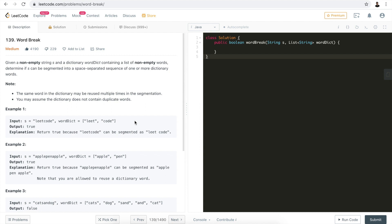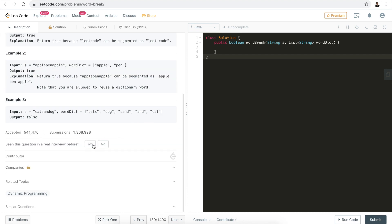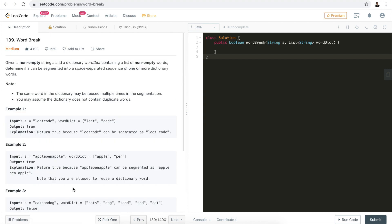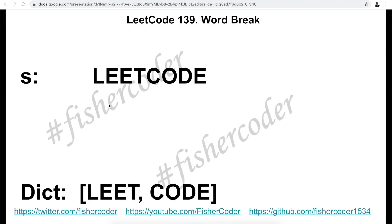There are multiple ways to do this. You can either use breadth-first search or brute force, which will result in a time limit exceeded error on LeetCode, or you can use dynamic programming, which is the tag for this problem. In this video we're going to talk about how we can use dynamic programming to solve this problem.